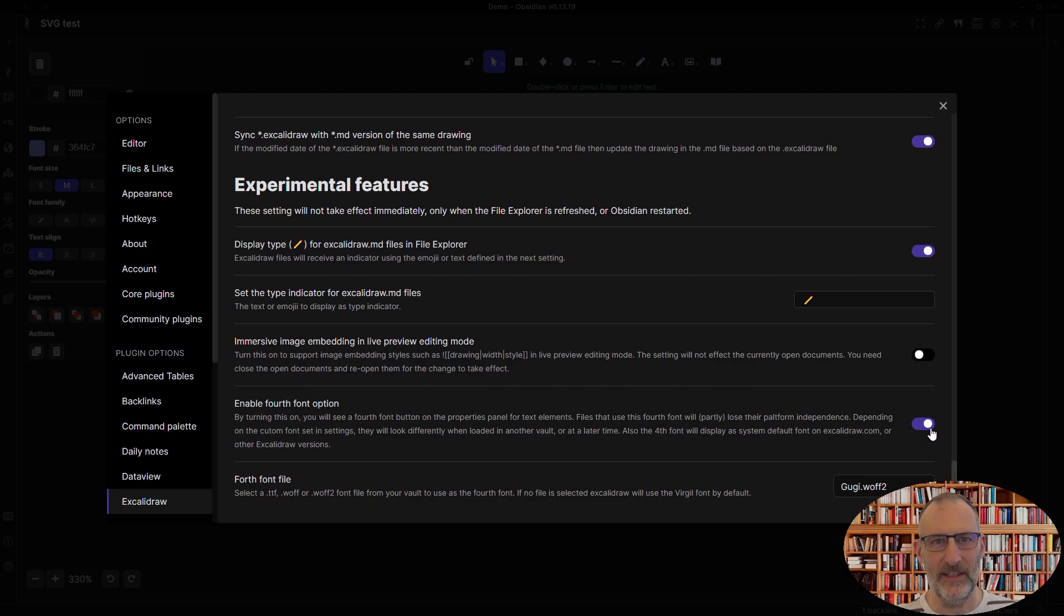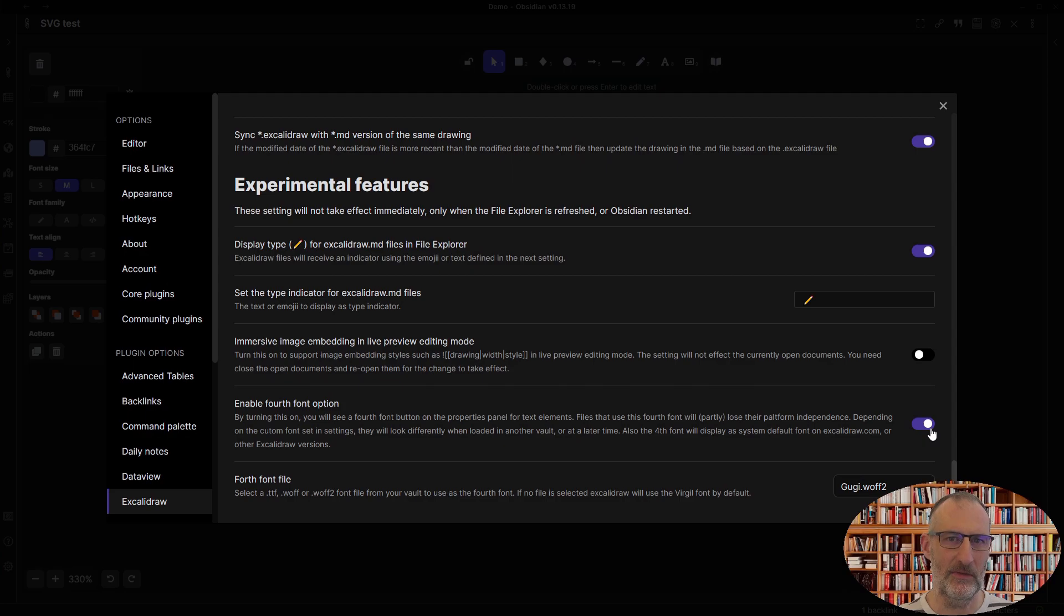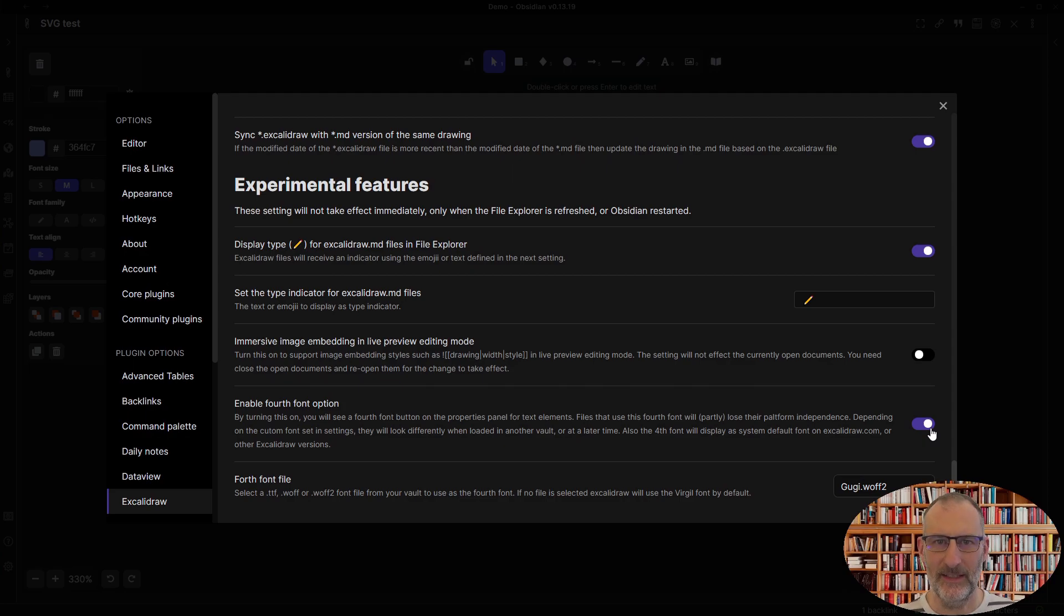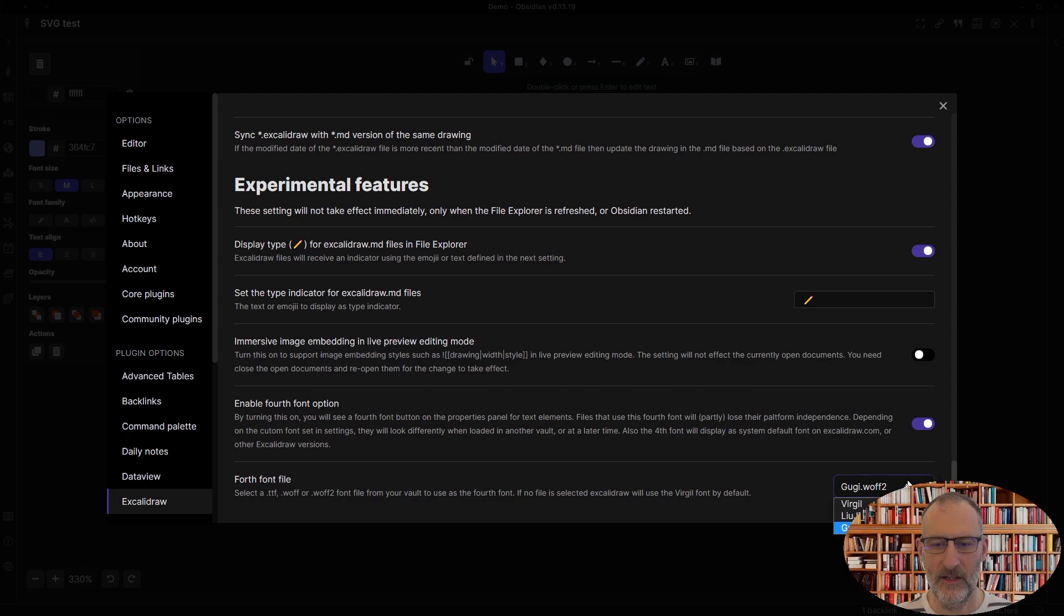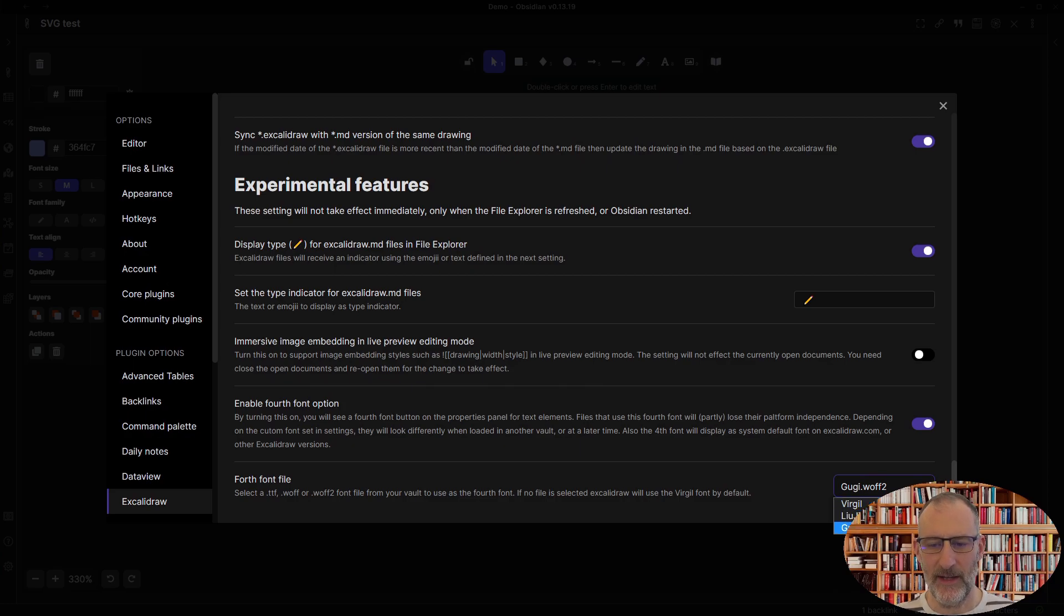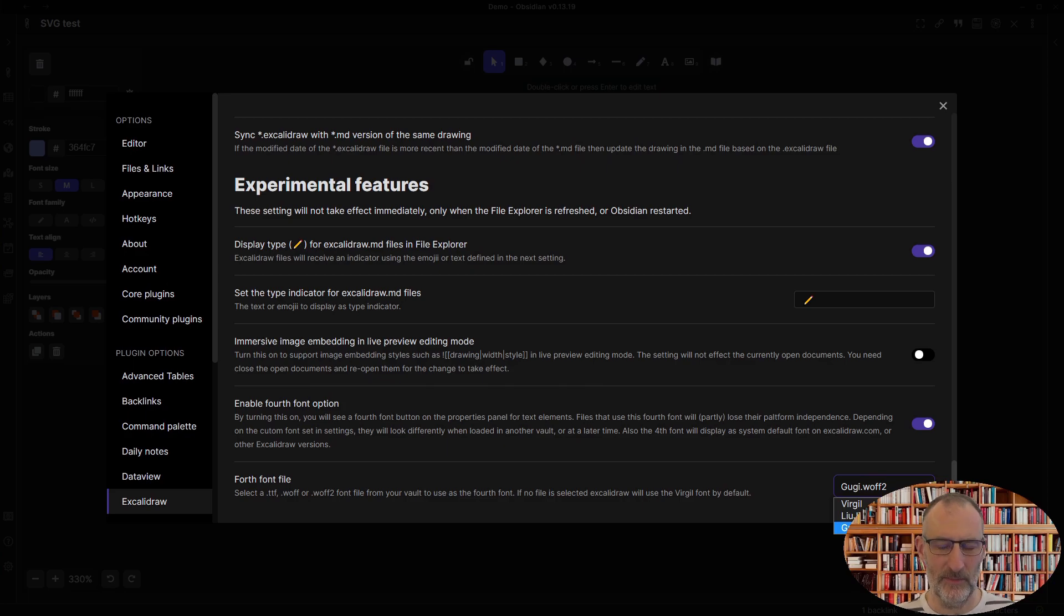In the end, I think this is not so much an issue. You can set your fourth font that you really love and then you can stick to it and this is going to work. So you need to turn this feature on and then you need to select a font file. By default, you will only see Virgil available on the list and the other files you need to download and install into Obsidian.